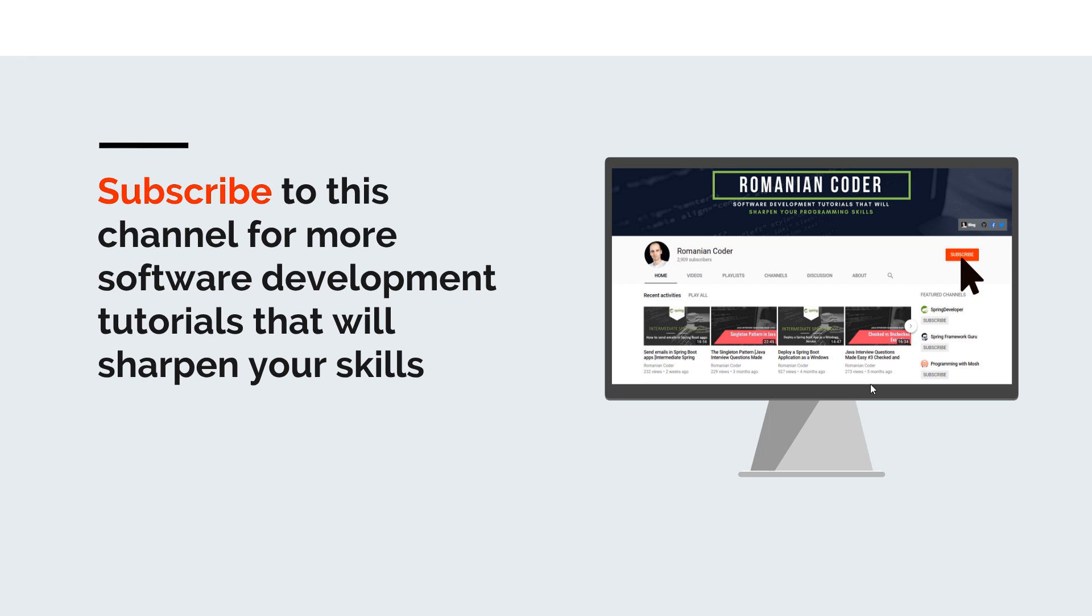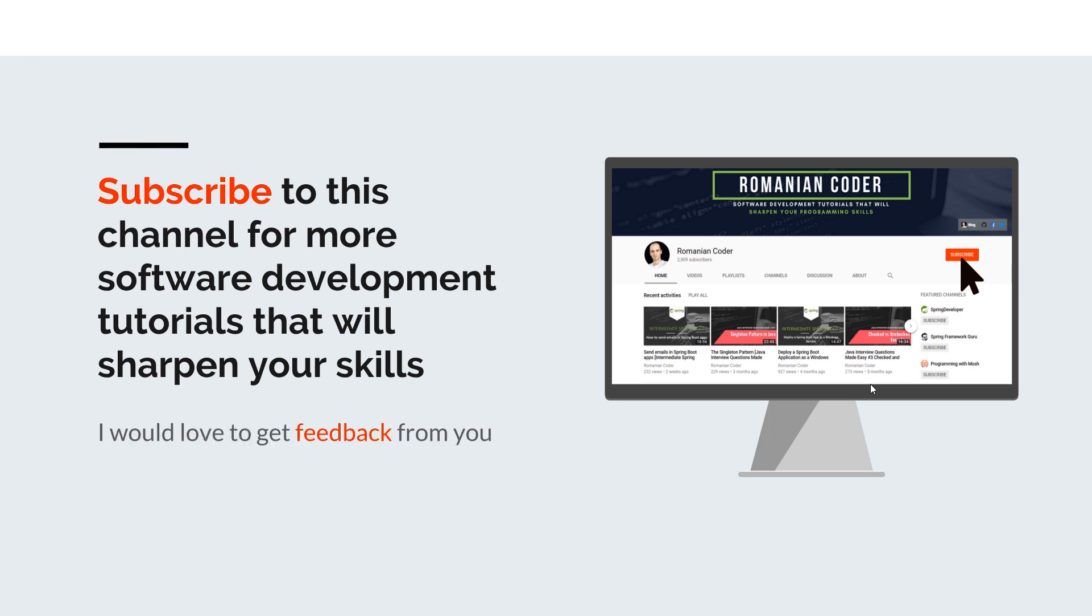If you found this video useful, please hit the like button and share it with your friends. If you have any comments, thoughts, or ideas for new courses, just put them in the comment section because I would love to get feedback from you. You can also find me on Twitter at RomanianCoder and check out my blog at www.romaniancoder.com. Until next time, have a great day and write amazing code. Goodbye.